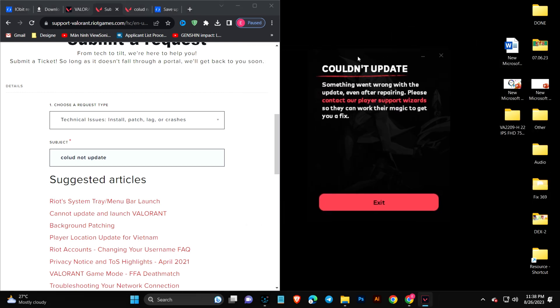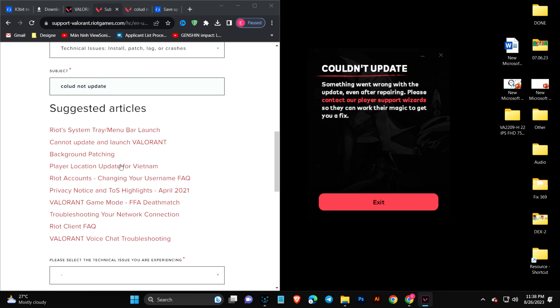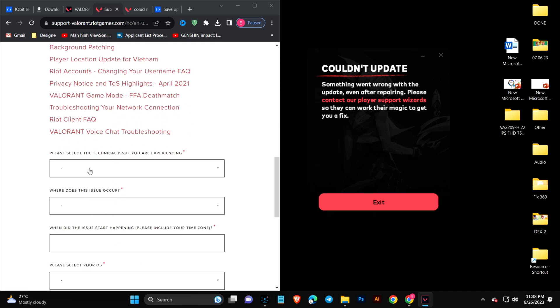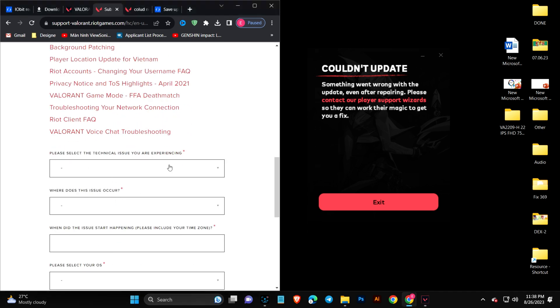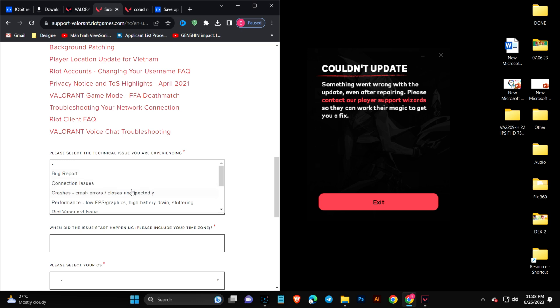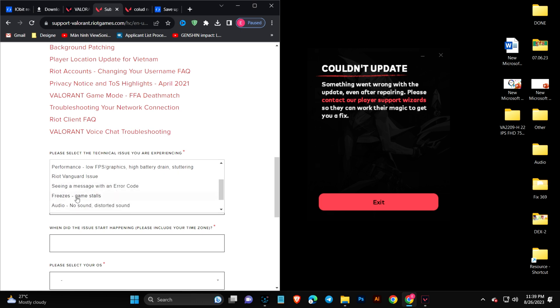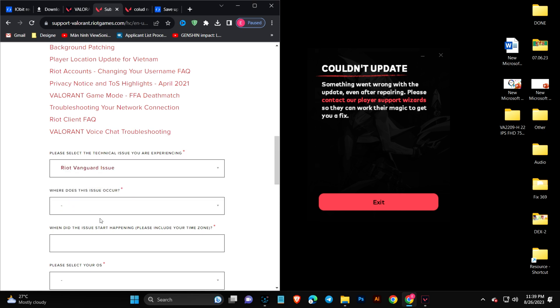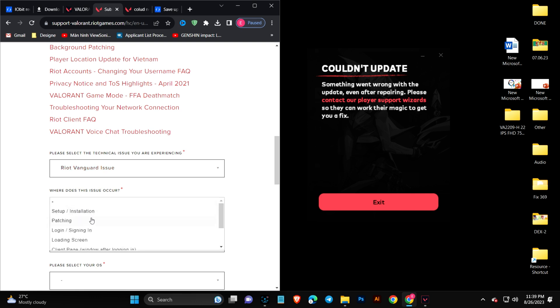Simply type 'couldn't update' here. Scroll down and it says 'please select the technical issue you're experiencing.' We're having a problem with the Riot Vanguard issues, the problem for the game itself, so I'll select that one. It says where does this issue occur, so it only happens when I start setup or installation. I'll select that.